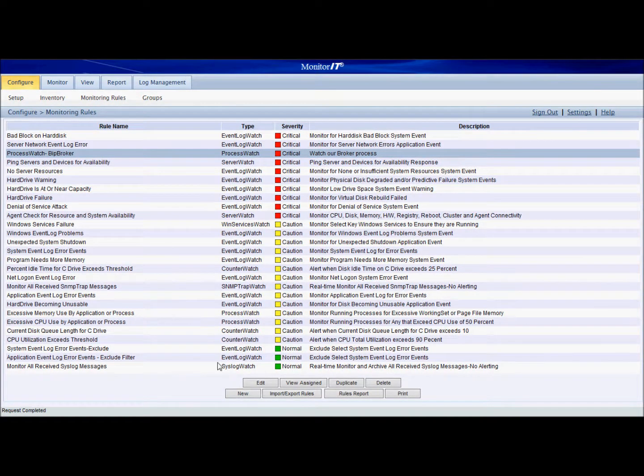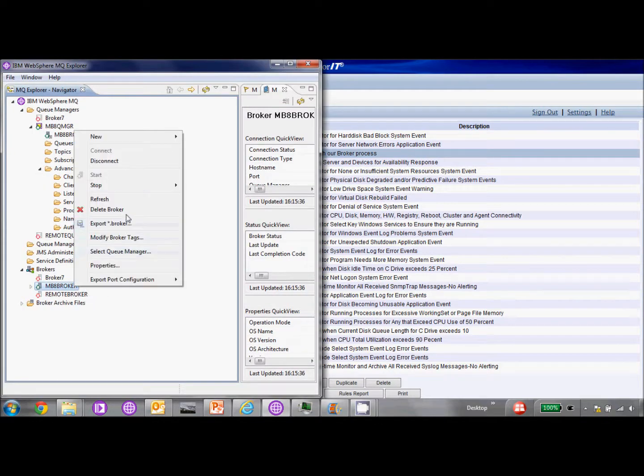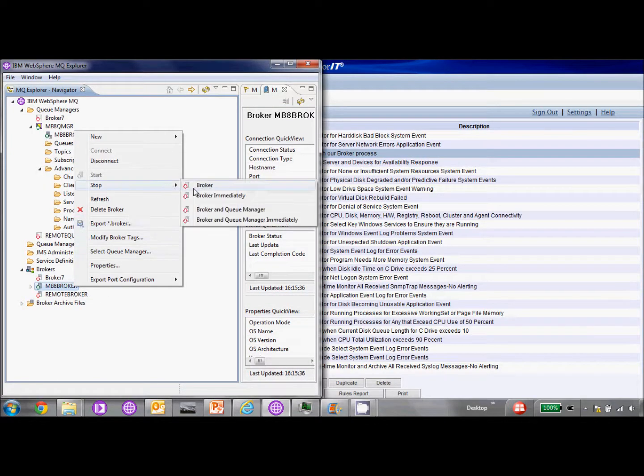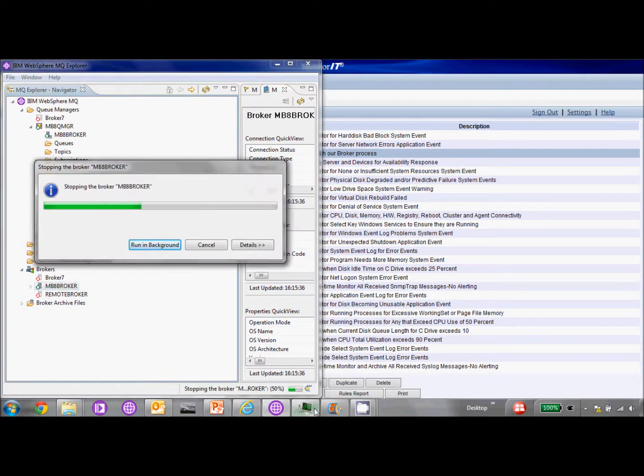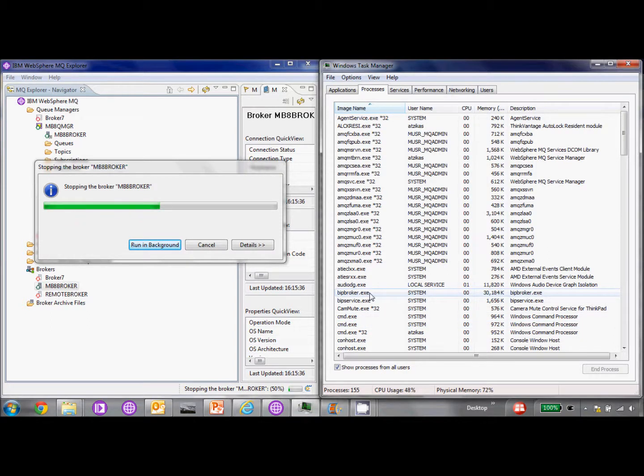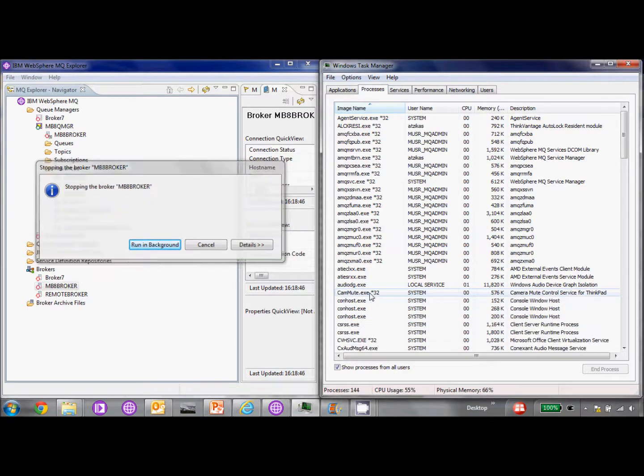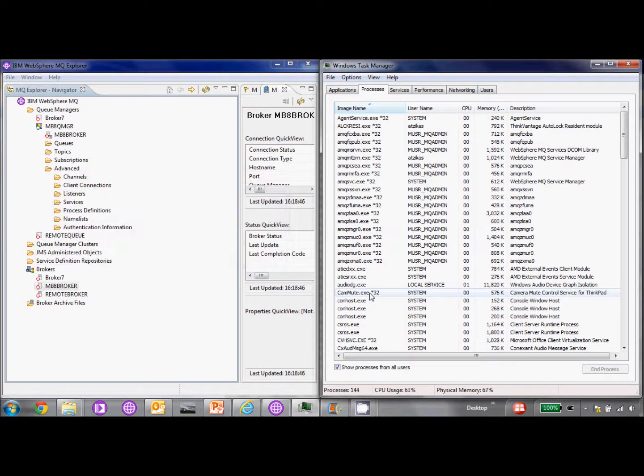Now we can go ahead and test this. First thing we're going to do is stop our broker. We're going to open the task manager. We see the bitbroker.exe process, which is what's being launched. And as soon as it goes away, our monitoring rule is going to activate. It's going to see that the process is gone and it's going to send us an email.